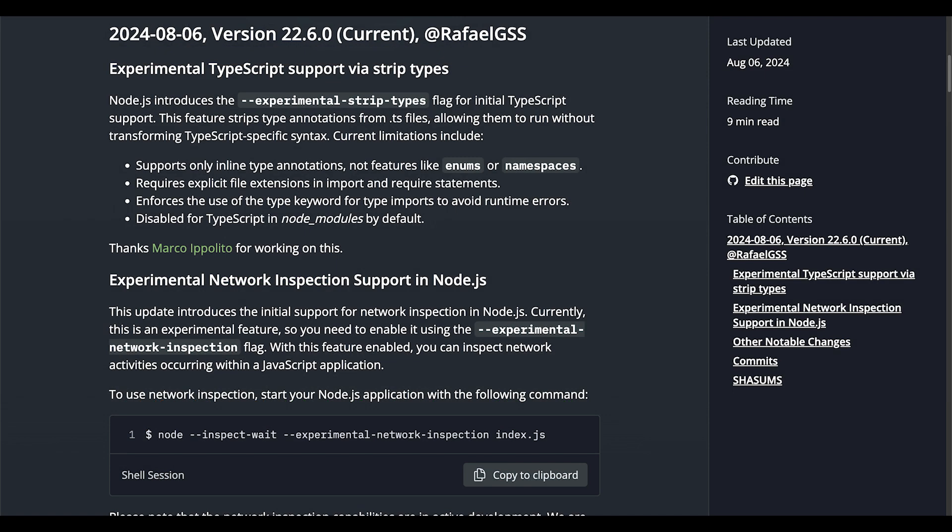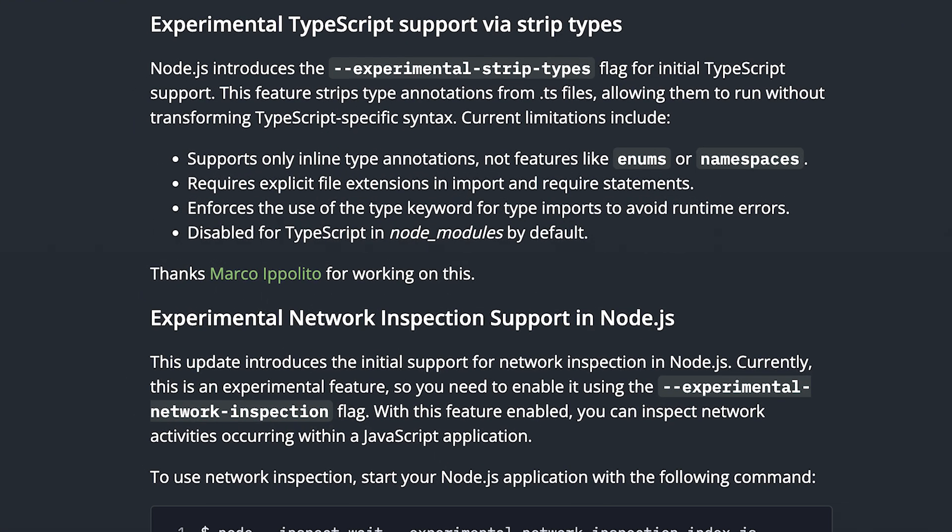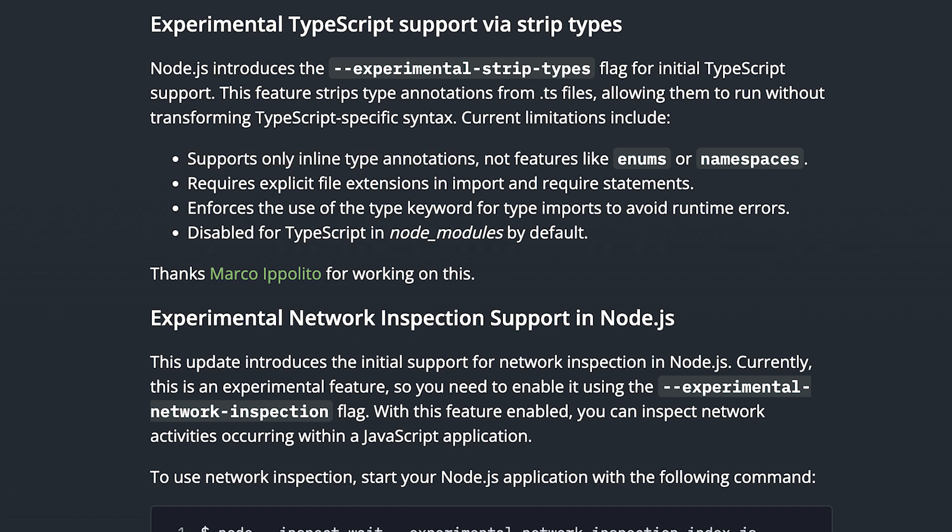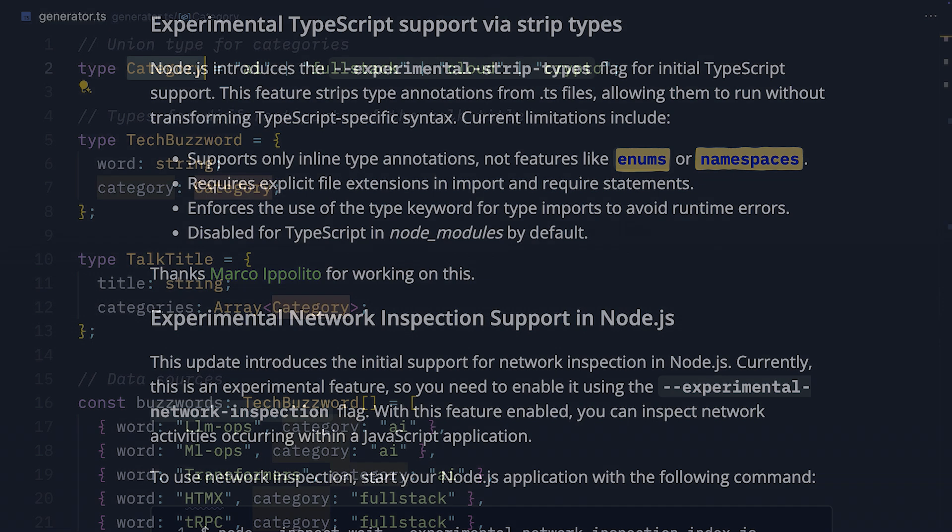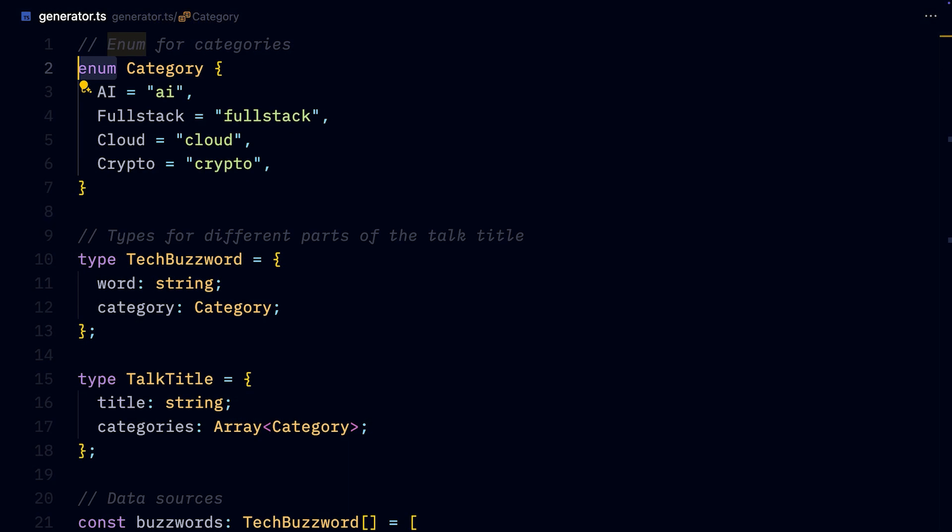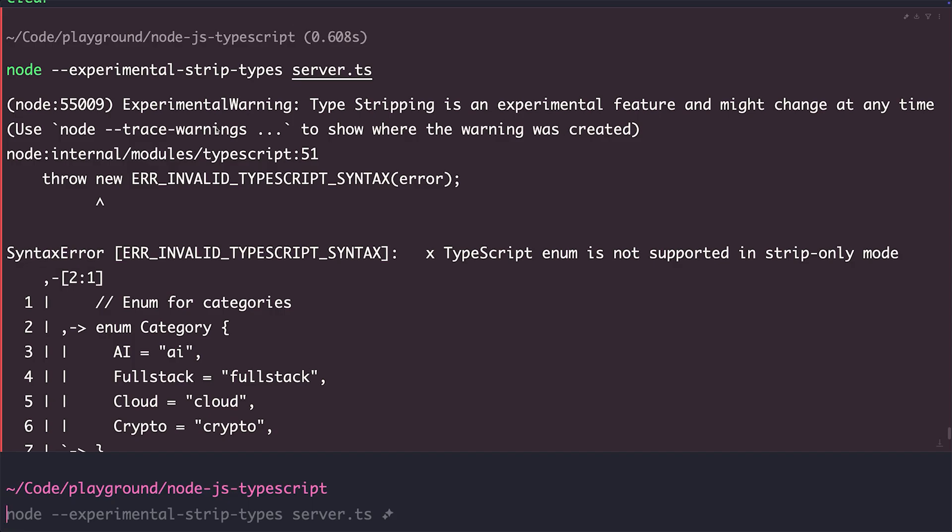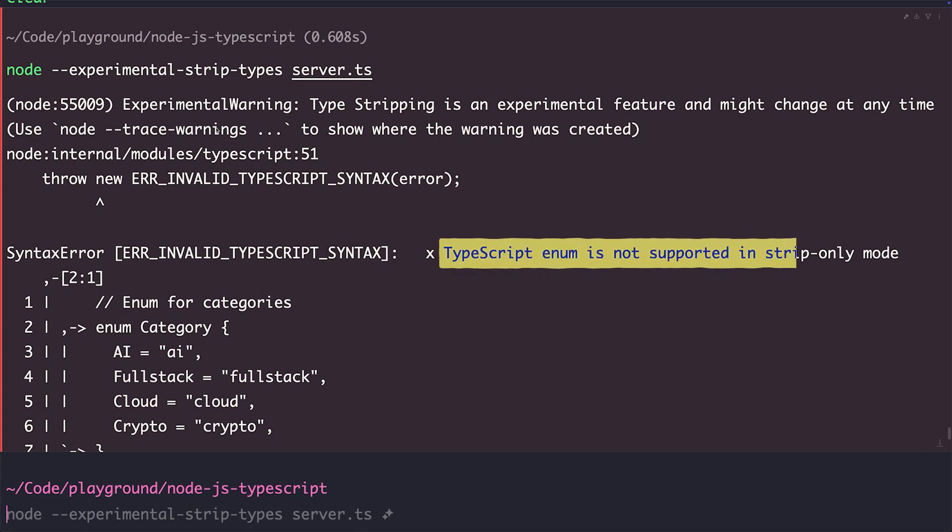Another caveat, or maybe a feature, is that Node.js only supports type annotations. It doesn't support those TypeScript features that are additions to JavaScript language, such as enums or namespaces. You can see that when I turn the category from a union of strings into an enum, and then I try to run it, Node.js will throw an error. It's actually kind of smart, because it recognizes that I wanted to use a TypeScript enum, and it tells me that they aren't supported in the strip-only mode.